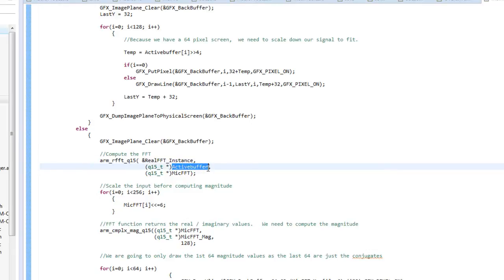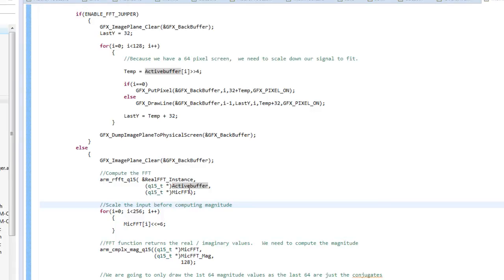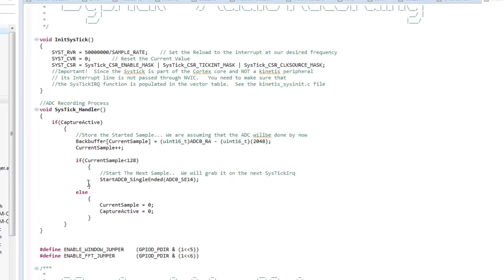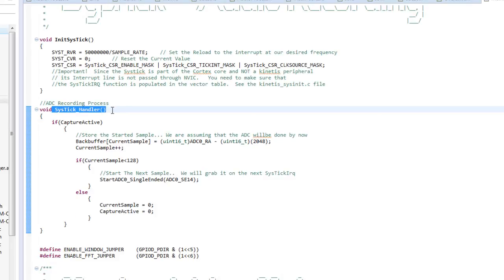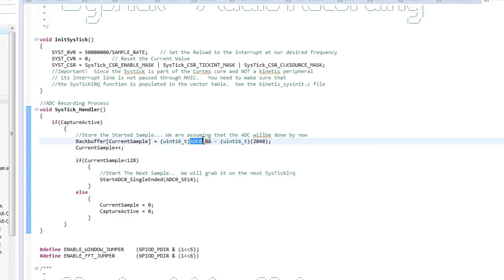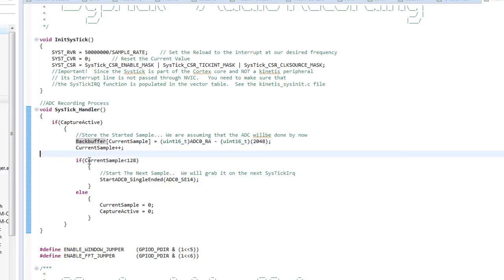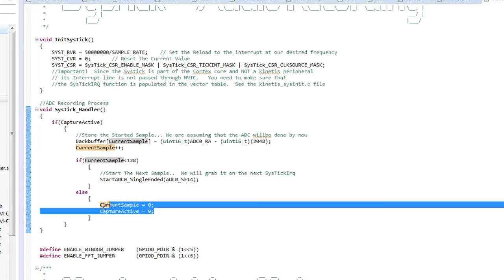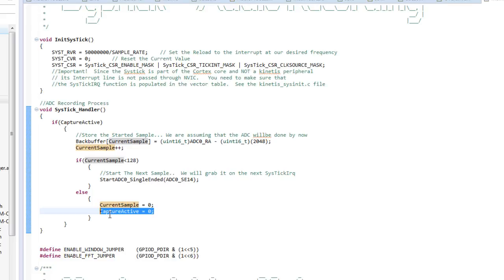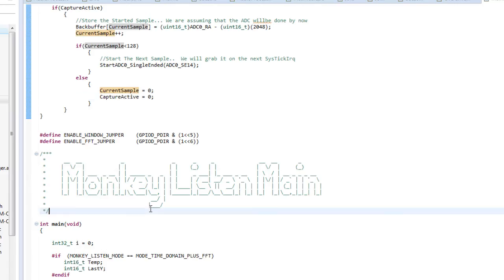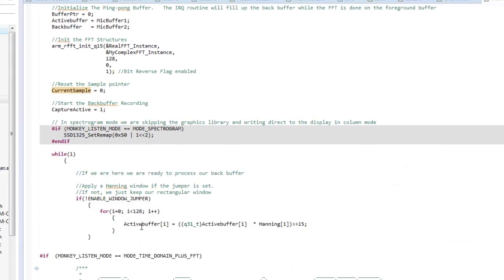In the foreground routine, whenever it's time to compute the FFT I always do that on the active buffer, which is why I have a pointer to it — I always know where it is. The back buffer is where I actually store incoming samples. In this code that happens inside an interrupt routine: whenever I'm ready to start a new conversion I take the result from an A-to-D converter sample and dump it into the back buffer at a specific index. There are 128 points, and once I fill all 128 I reset a flag to zero indicating I'm done, which will trigger the ping-pong buffer swap.